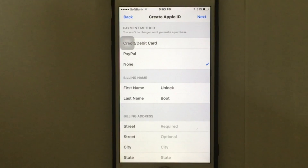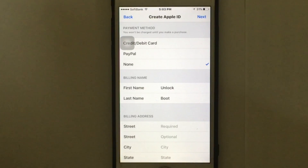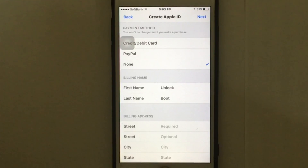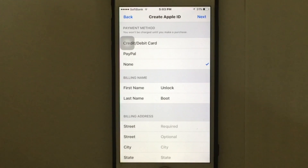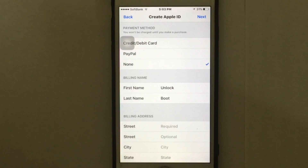After you put all your billing information, tap 'Next,' and Apple is going to send you a verification email. Just confirm your Apple account and then you can download any application from the App Store. It's that simple!